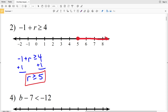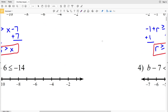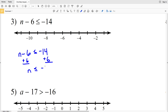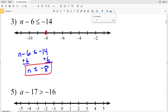Number 3: n minus 6 is less than or equal to negative 14. We add 6 to both sides to isolate n. n is less than or equal to negative 14 plus 6, which is negative 8. We locate negative 8, circle it, and fill it in since n can equal negative 8, then shade everything to the left.